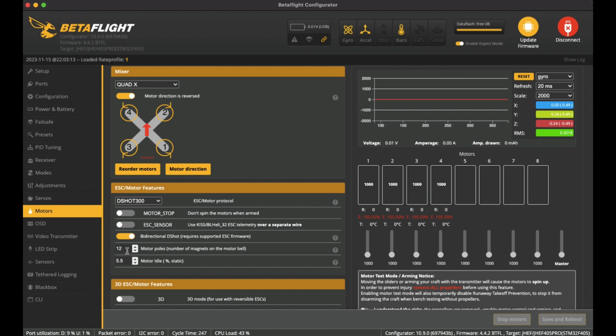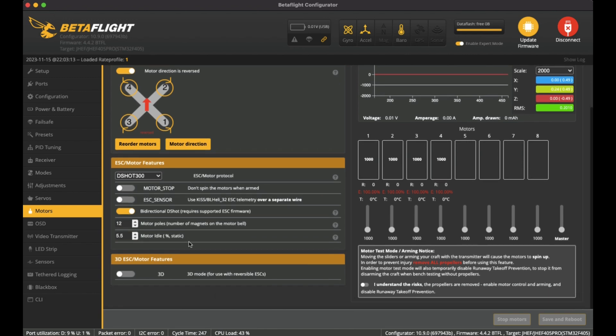For these motors, which are the RCINPower 1003 motors, they are the small ones. I've counted the poles, which are the magnets in the motors, and I've put it as 12 here. The rest of the settings, nothing else to really set. I've left it as standard.